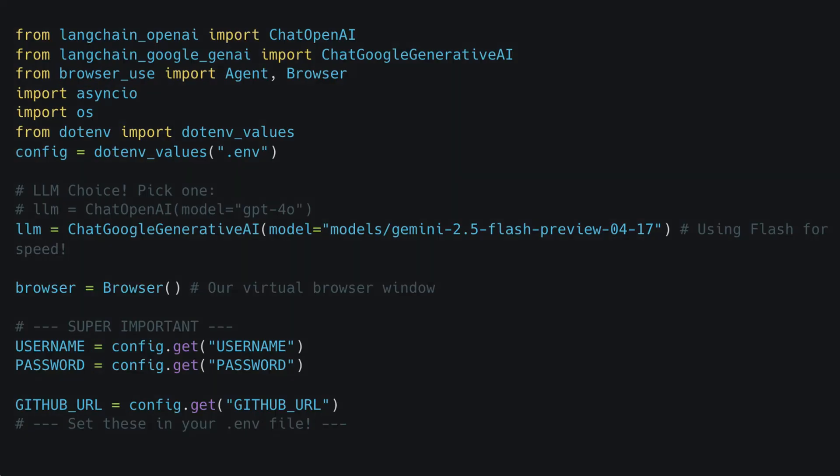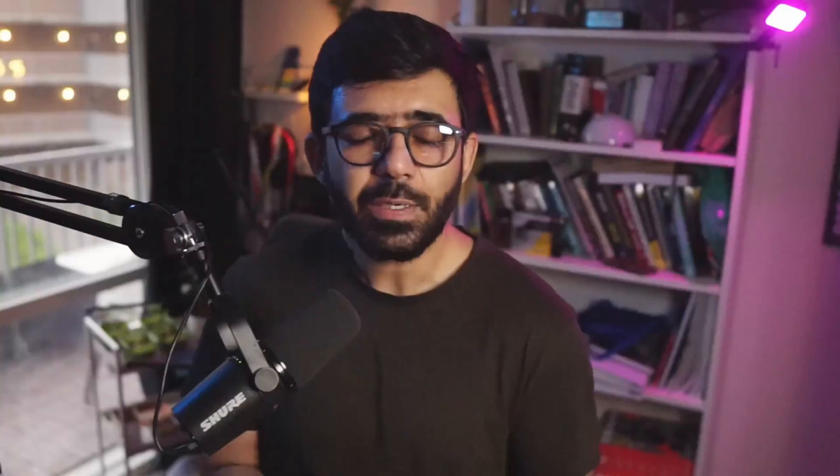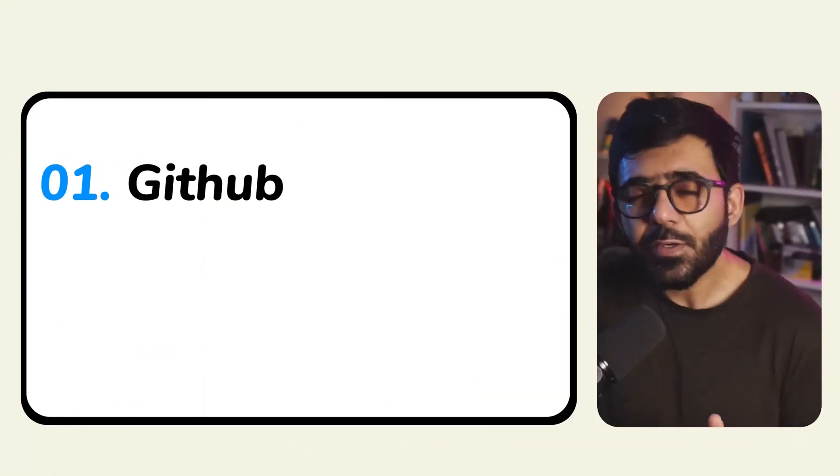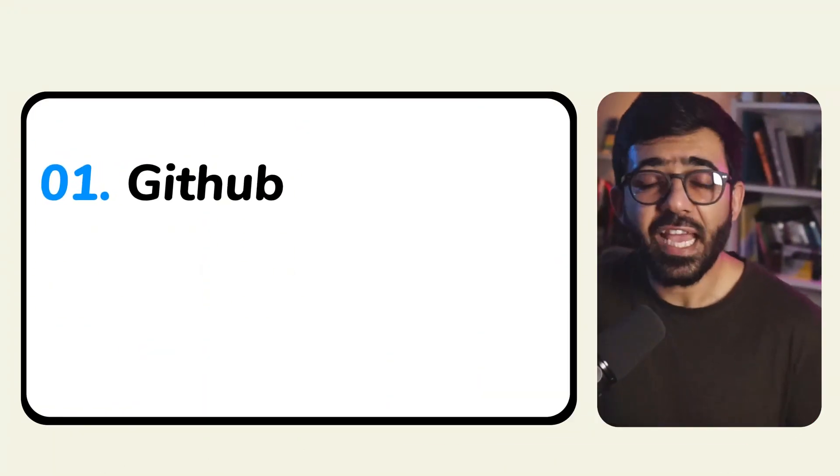Well, buckle up, because today we are building exactly that. We're diving into Python, LangChain, and a cool little library called browser-use, and we'll also use the magic of large language models — you can choose between Gemini or ChatGPT-4o, it's your choice. We will create a simple browser agent that will browse on your behalf and get things done: first a quick GitHub check, then we'll tackle the LinkedIn birthday wishes beast.